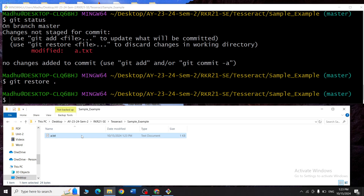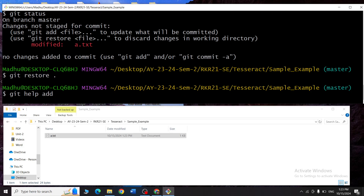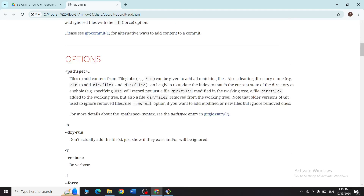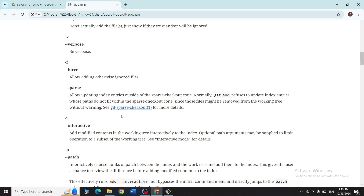Now let me show you how to use git help. I'll type git help add — when I press enter, the git official manual page opens and gives you all the details of the add function, including what it does, its syntax, examples, and various options. These are the basic git commands we will be using.